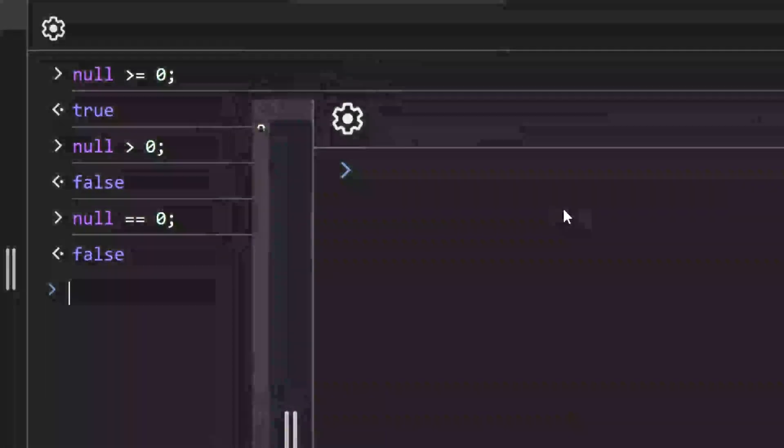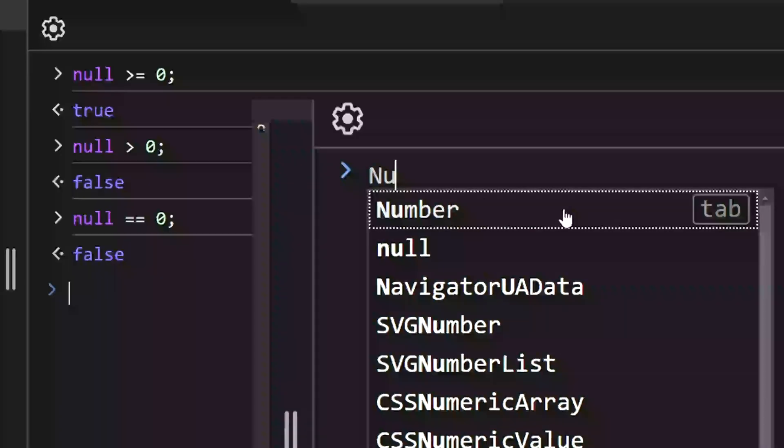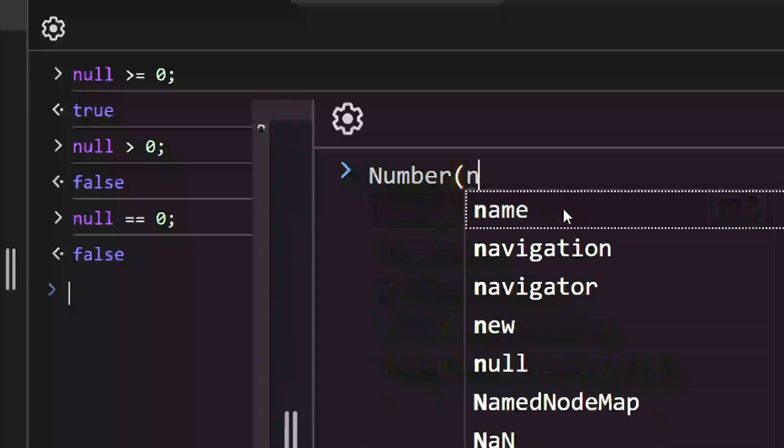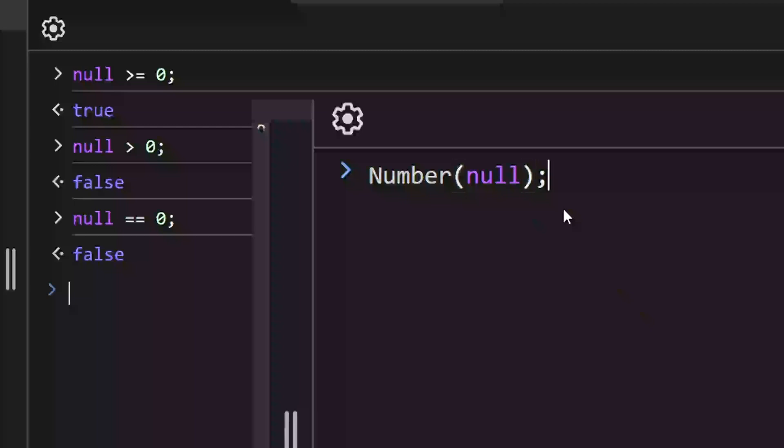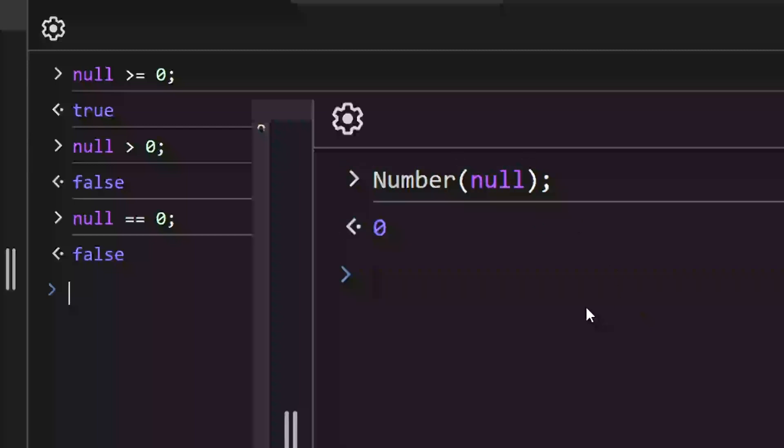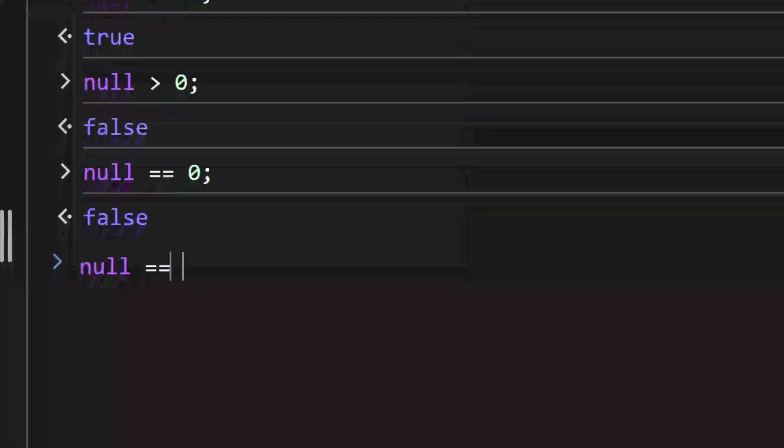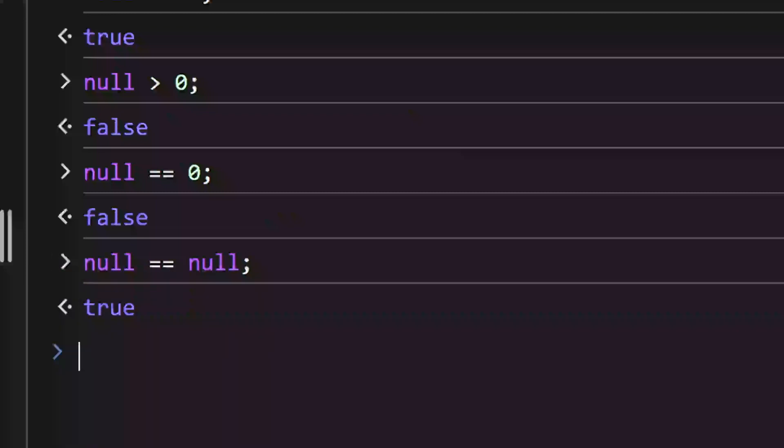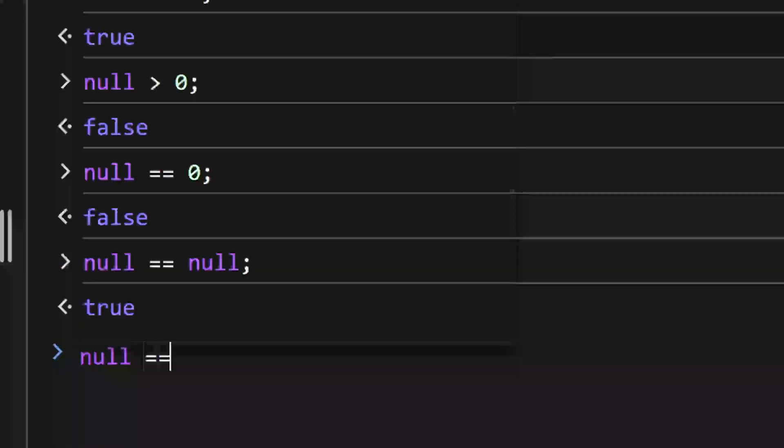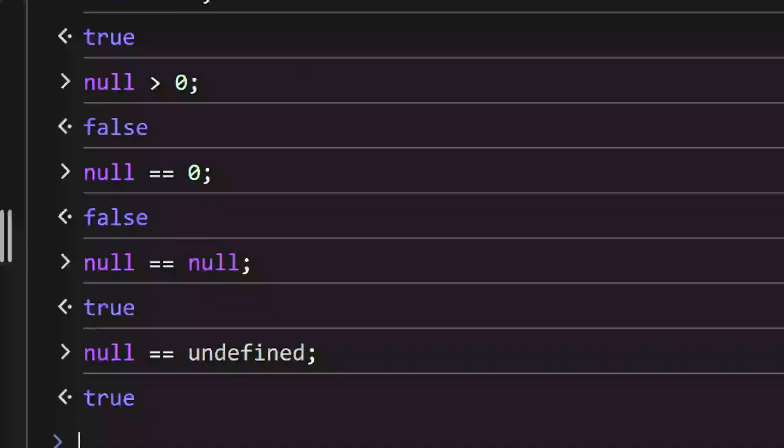All comparisons except for an equality check convert null to a number, which is 0. The equality check works differently. It returns true only when you compare null with itself or undefined, which is another primitive type.